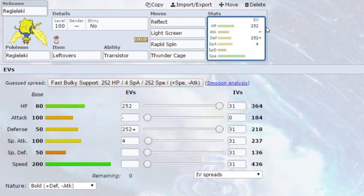The second set is a Leftovers set with Reflect, Light Screen, Rapid Spin, and Thunder Cage. Reflect and Light Screen work very nicely in your favour. They allow you to raise up your defence and special defence. Depending on if you've gone for max defence or max special defence, I would recommend doing the opposite one. So if you've got max defence like this one, I'd go for Light Screen first to get your special defence up. But you could also go for Reflect afterwards just to make sure you've got that extra support. Or you can run this on a different Pokemon and have Regieleki come in with its attacks and just start wrecking.